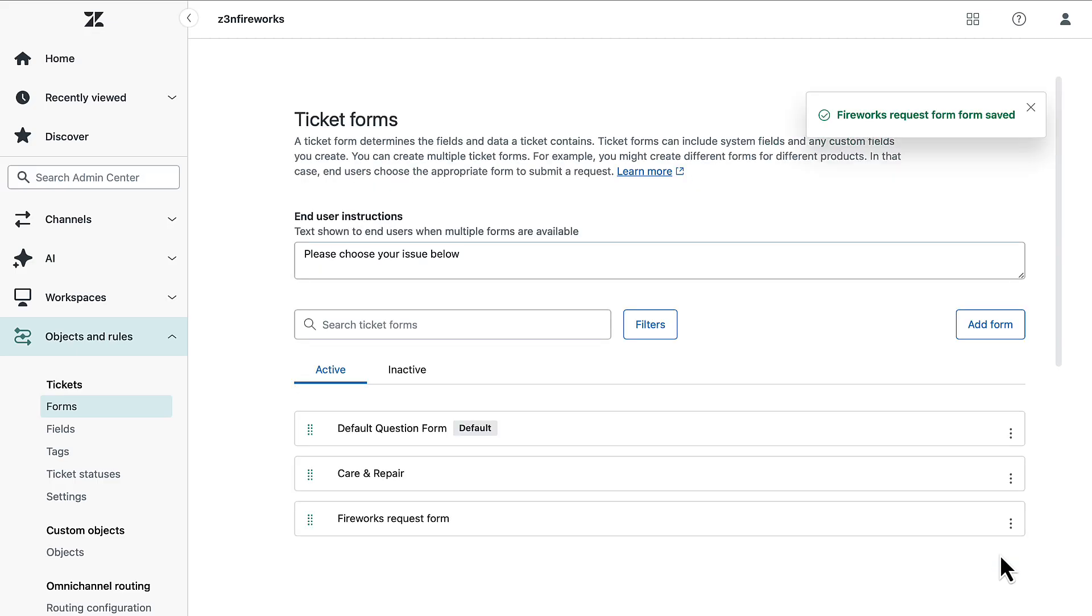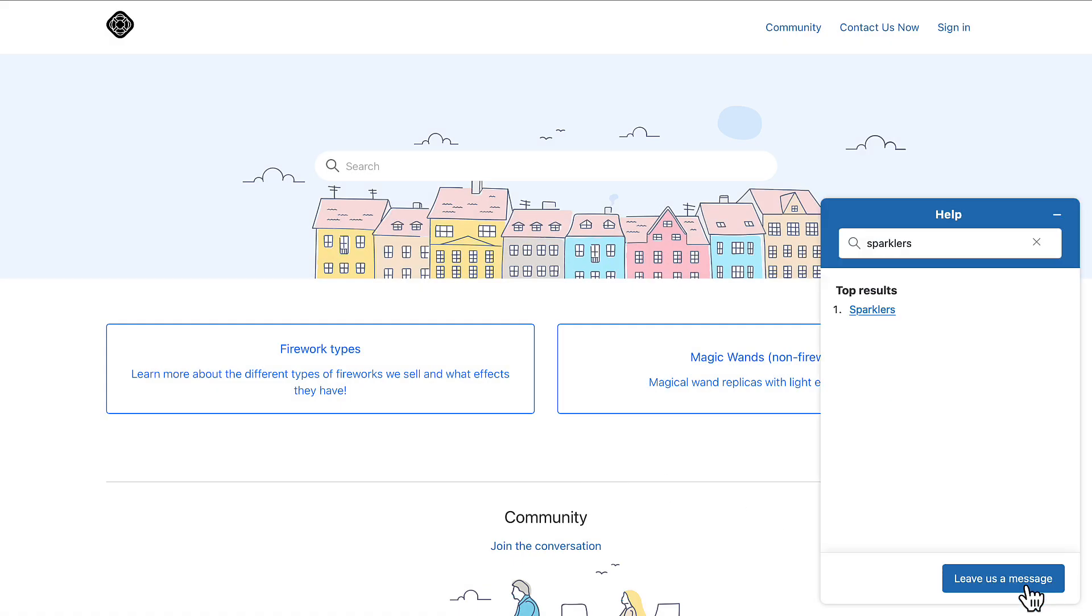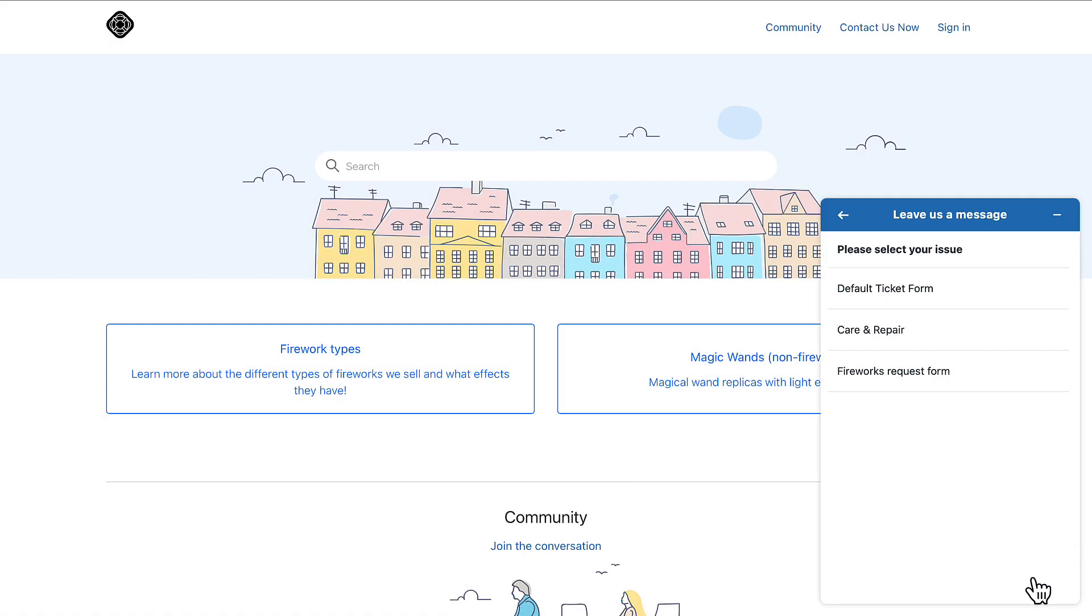Allow 10 minutes for changes to the Web Widget Classic to update. Your users will now be able to see the different fields and forms you have set up for them in the widget before they create a request.